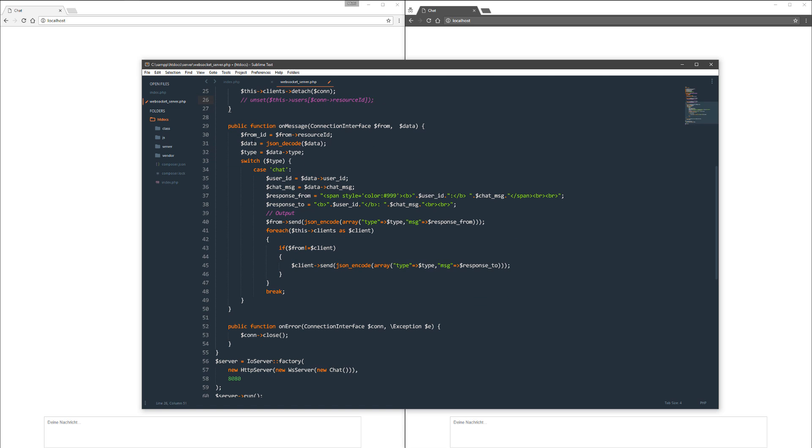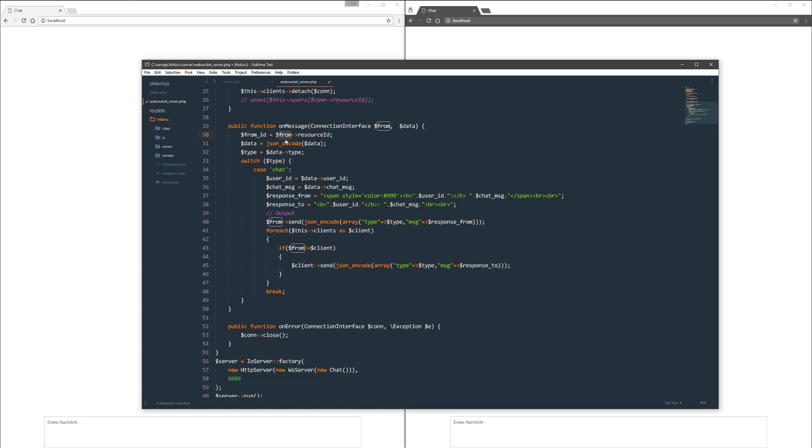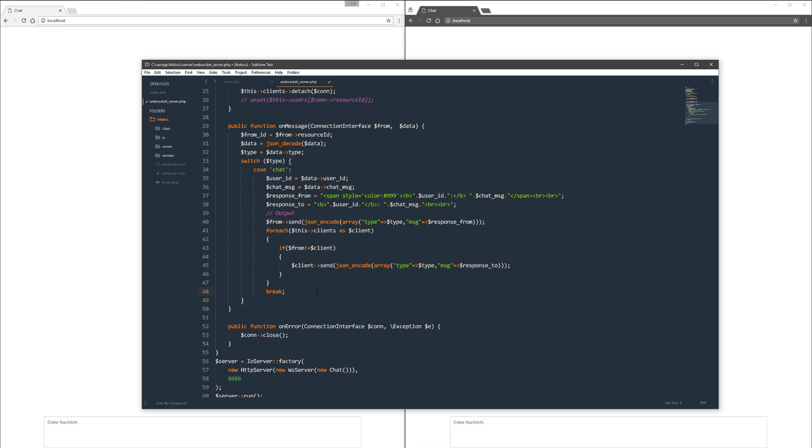In the on message function, you get two parameters. That's the from object from which the message is sent, and the data object which also contains the data we send from the client. This is what I'll show you a little bit later. Now I save my user ID in the from object. The data object is JSON, I decode the JSON, and I get the type and switch this type through and send then the message out. I'll get here in detail later on.